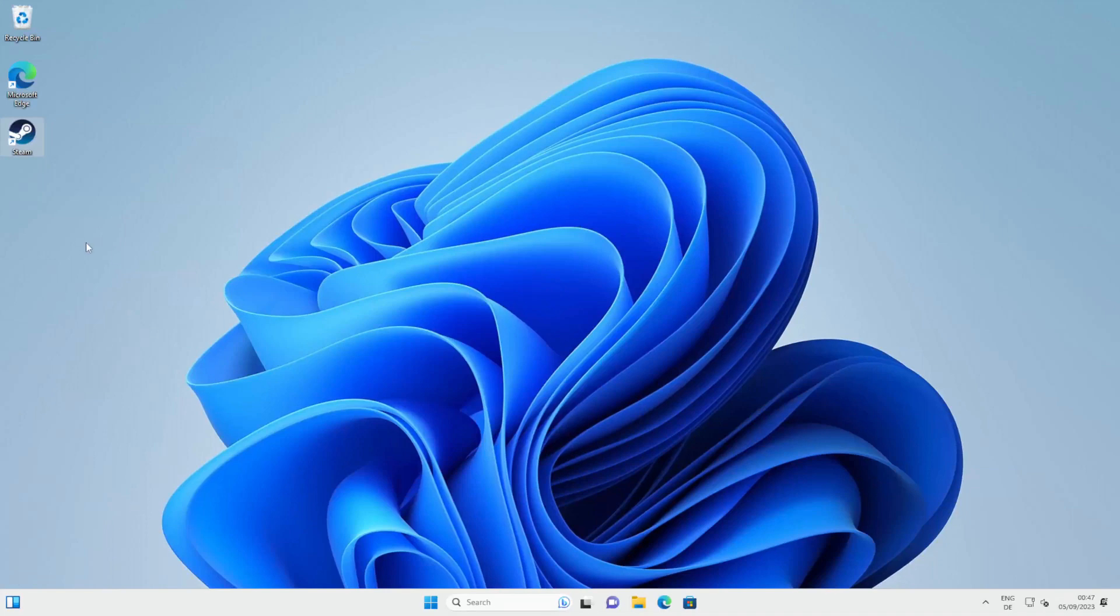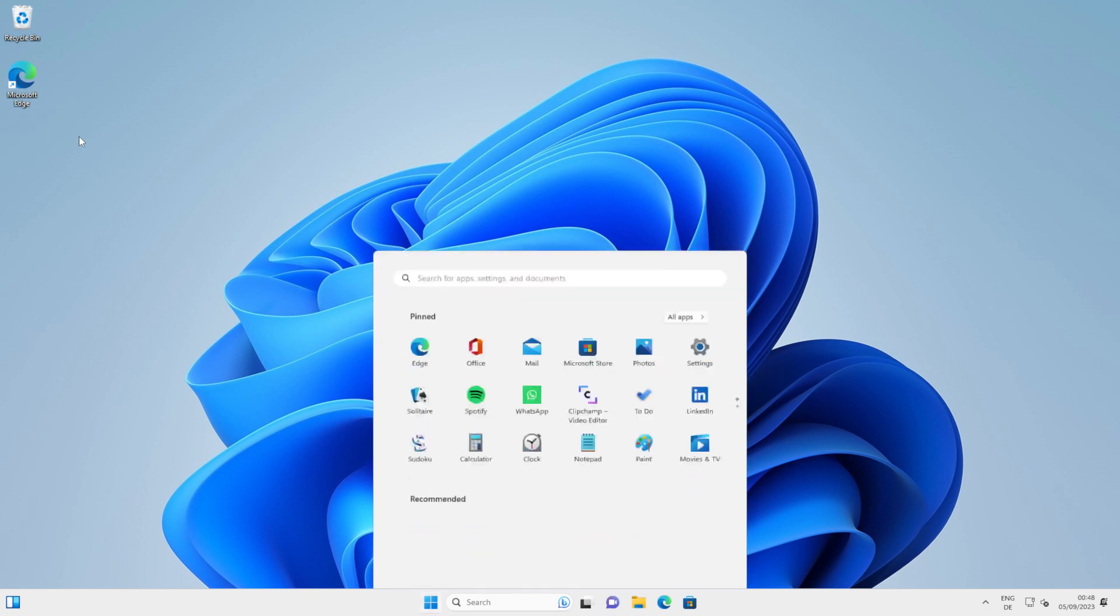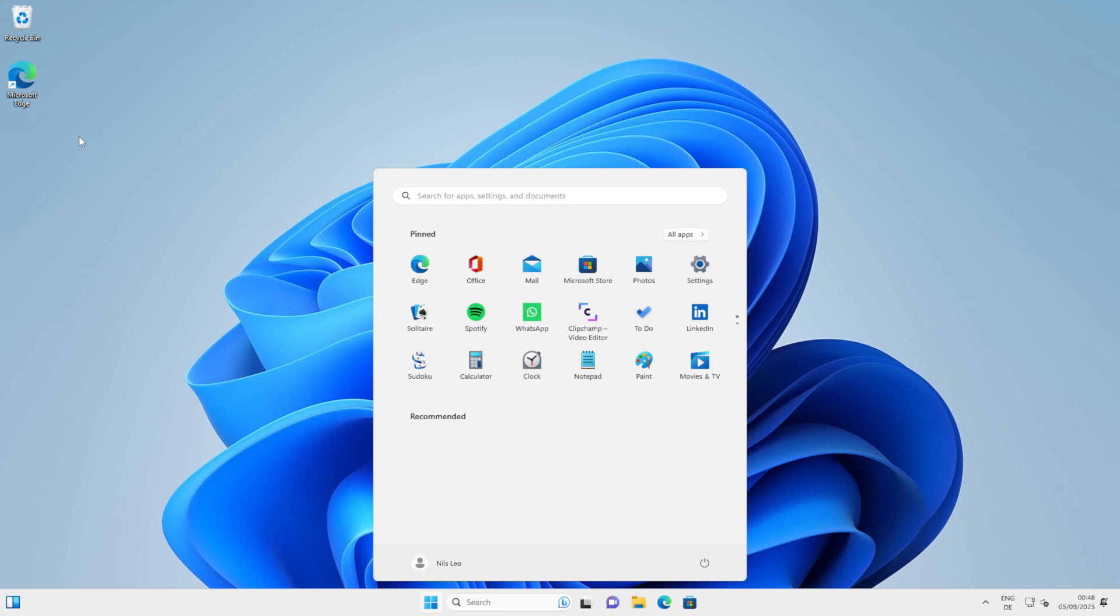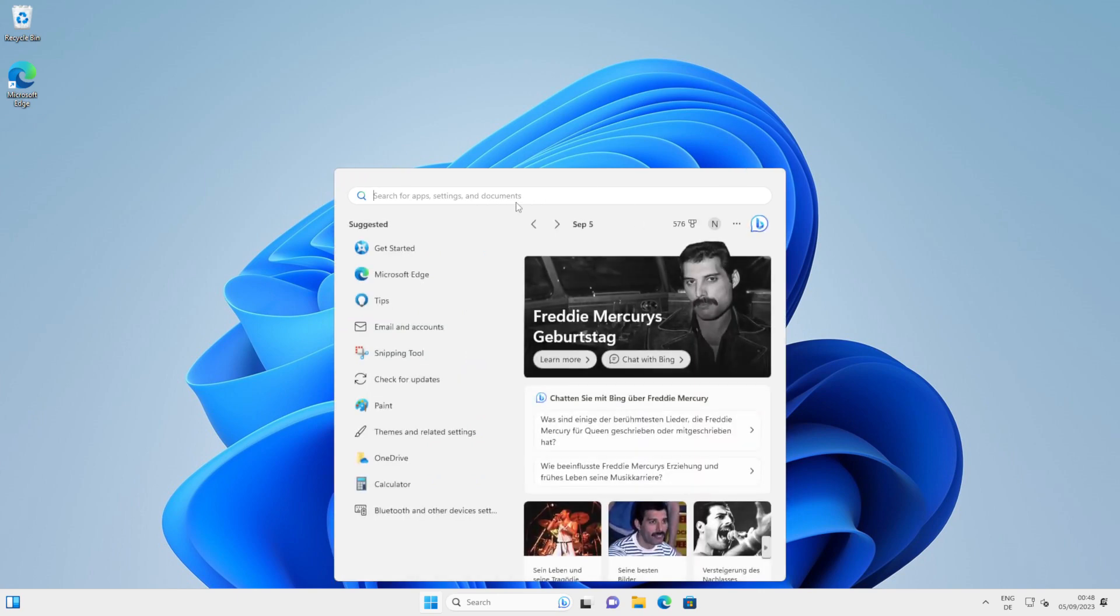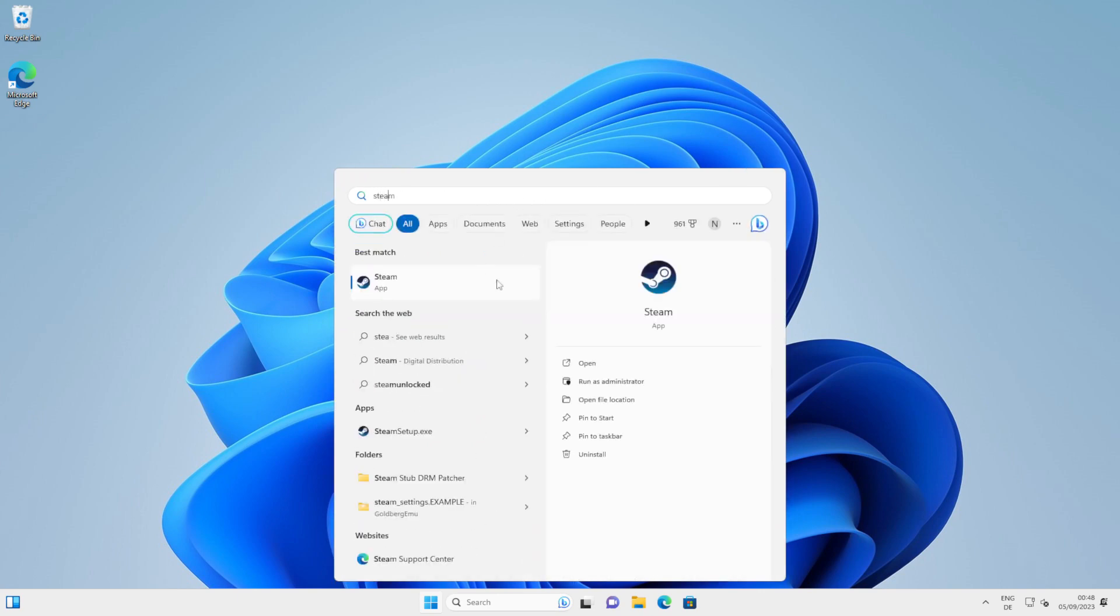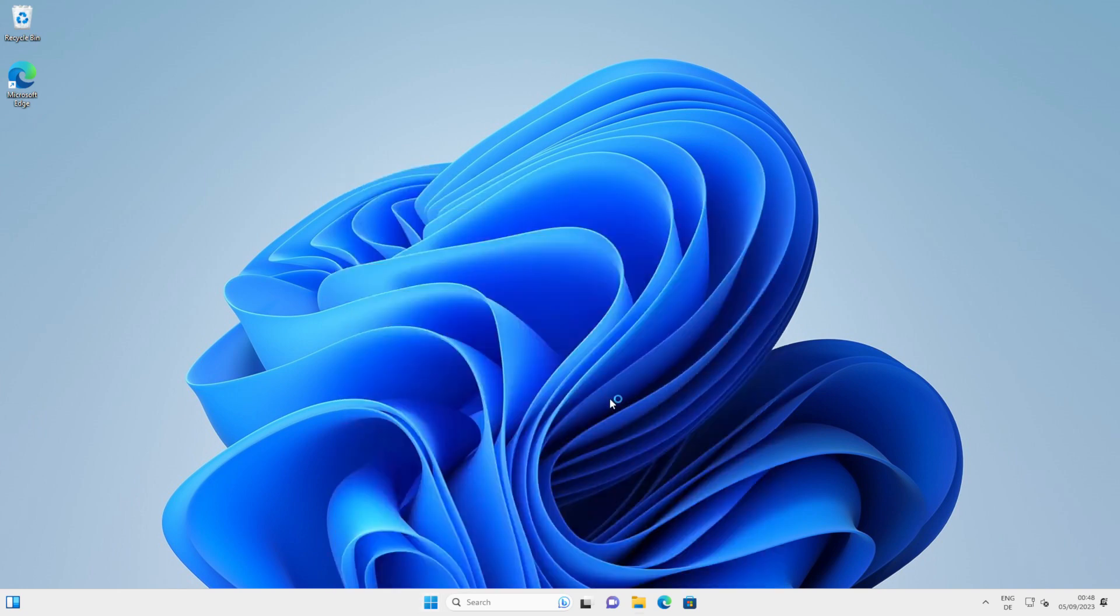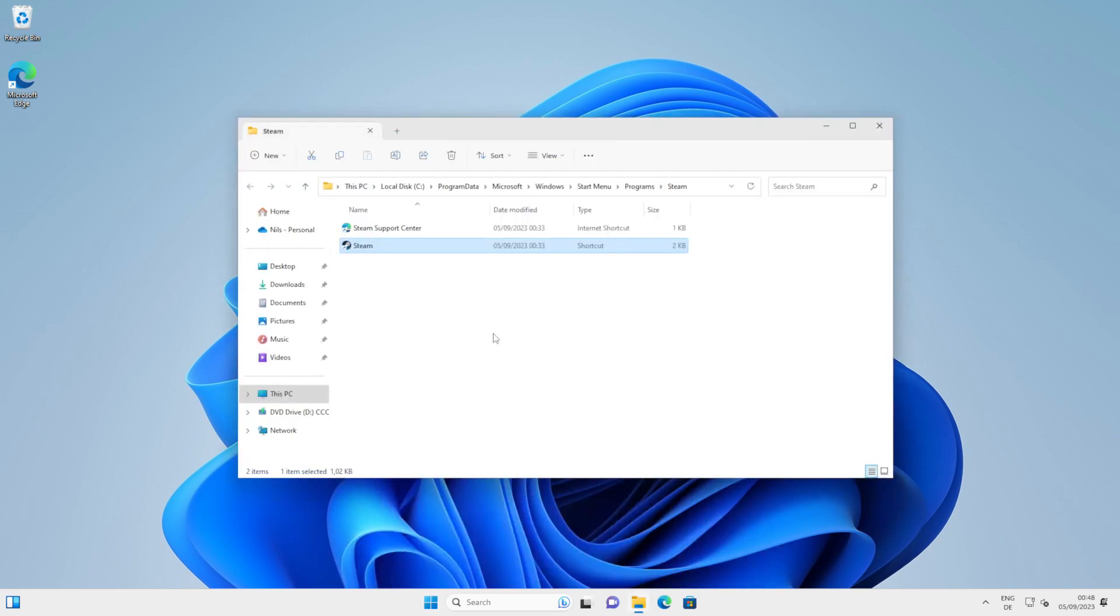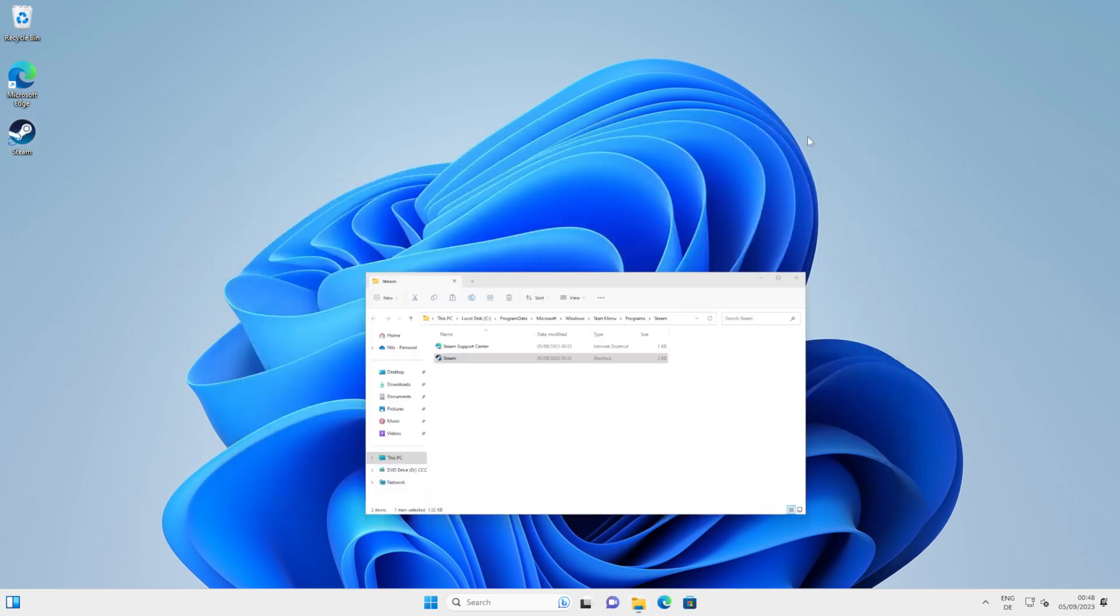Okay, so the first step is to find your desktop shortcut. Now this should be on your desktop by default, but if for whatever reason you've lost it, you can simply find it by typing in Steam on the search bar and opening the file location. Once you've found it, copy and paste it to a location such as your desktop.